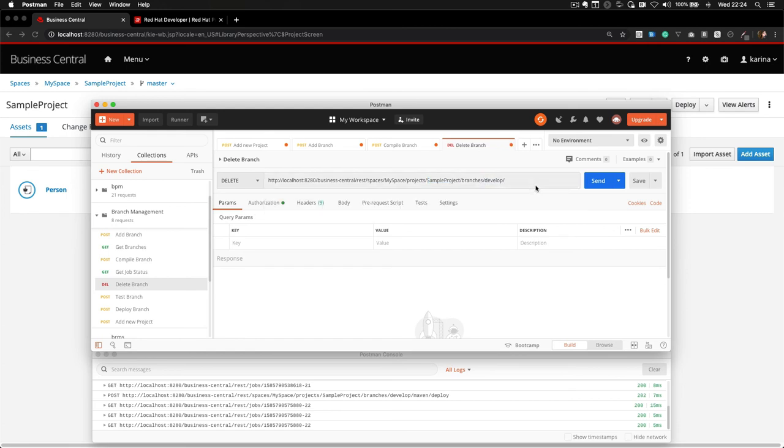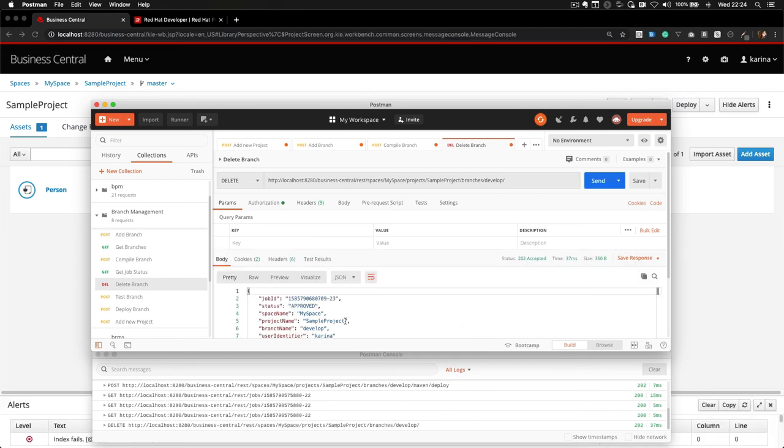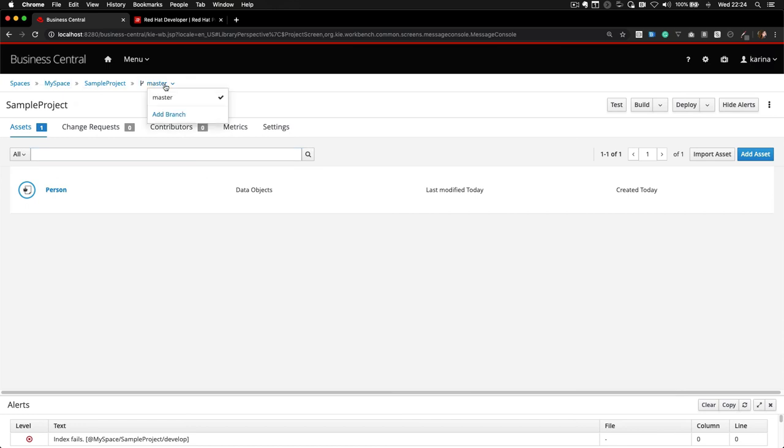So basically, when we do that, we get again a job ID. And if you look back to Business Central, you will see the branch was already deleted.